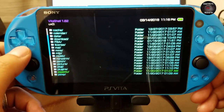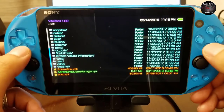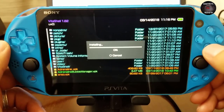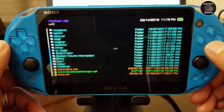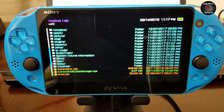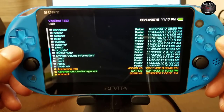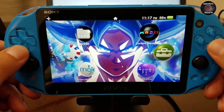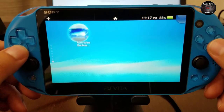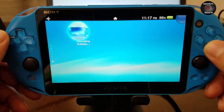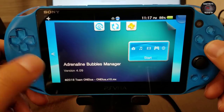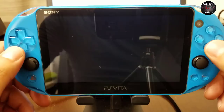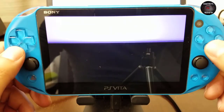Now let's install the Adrenaline Bubbles Manager VPK. If you have an old Adrenaline Bubbles Manager installed, remember to delete or uninstall it — just highlight the bubble and delete it. You can see we installed version 4.09, which will make our life easier so that our PSP games can be converted into bubbles.